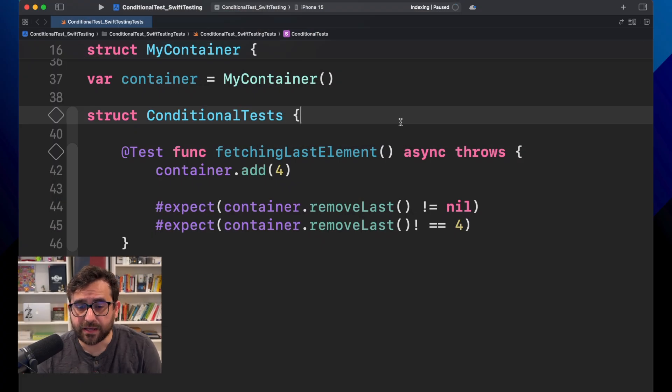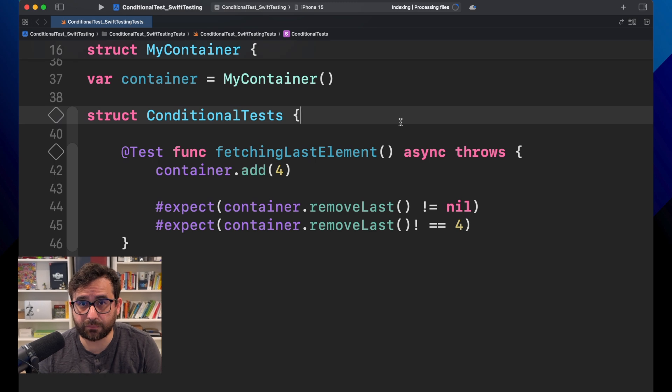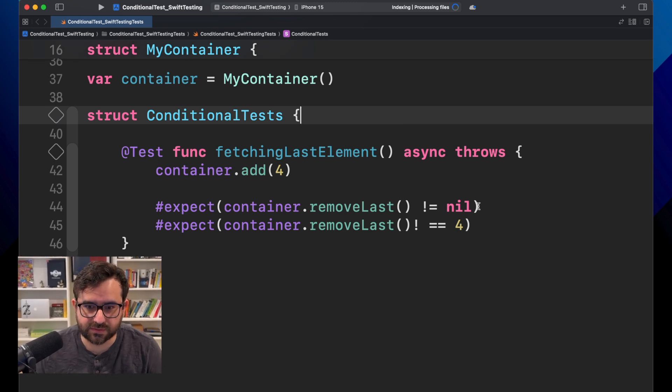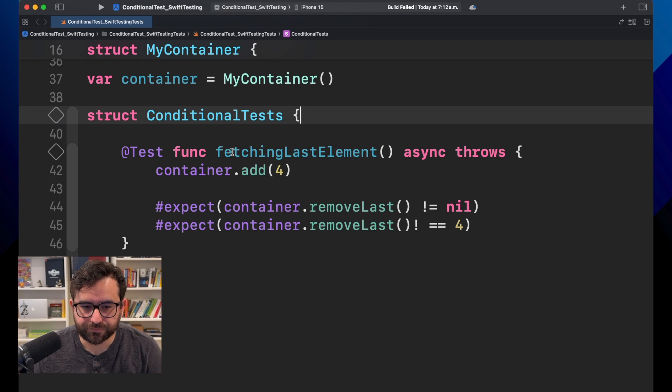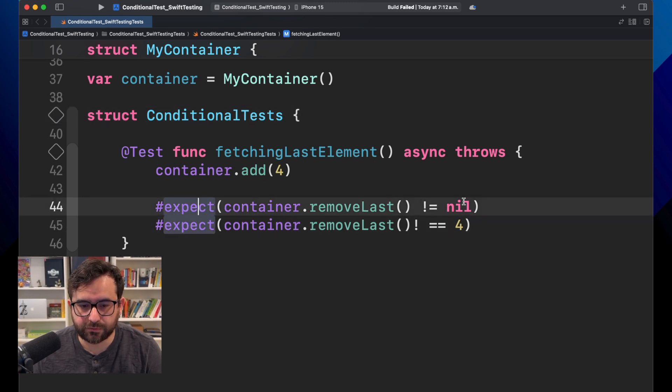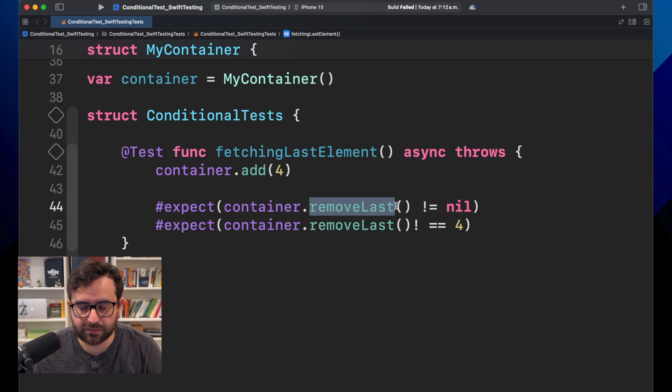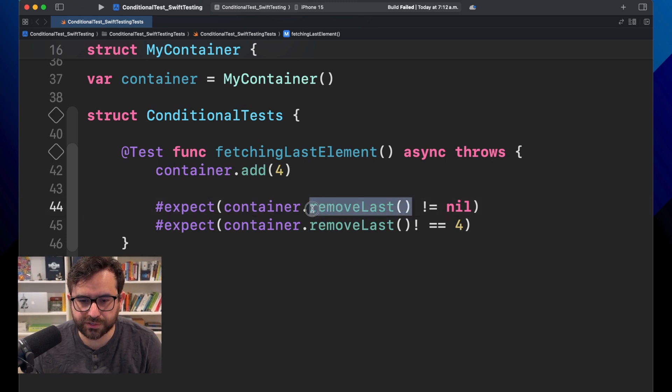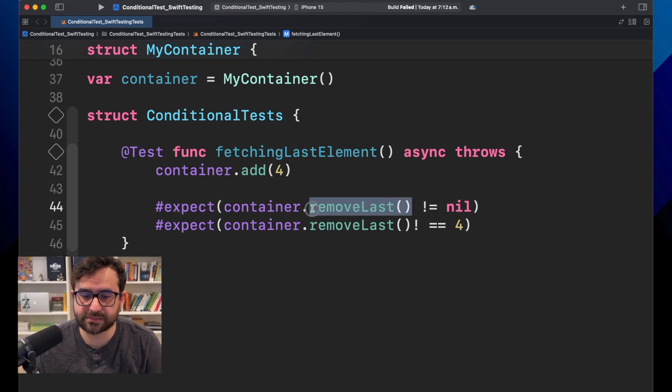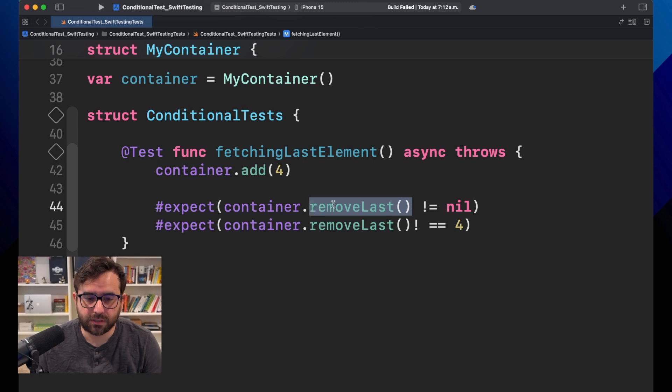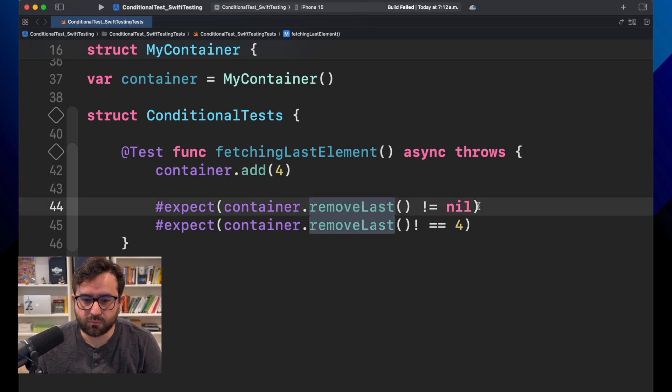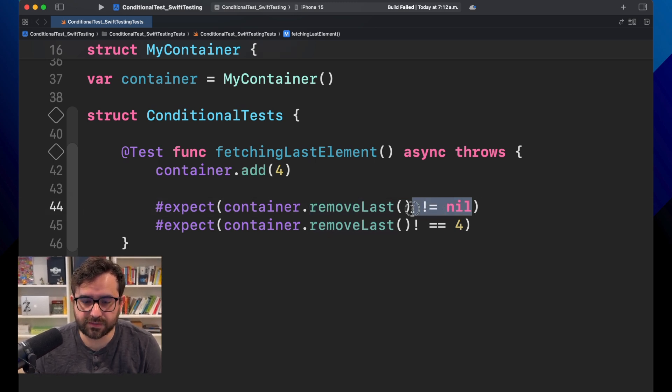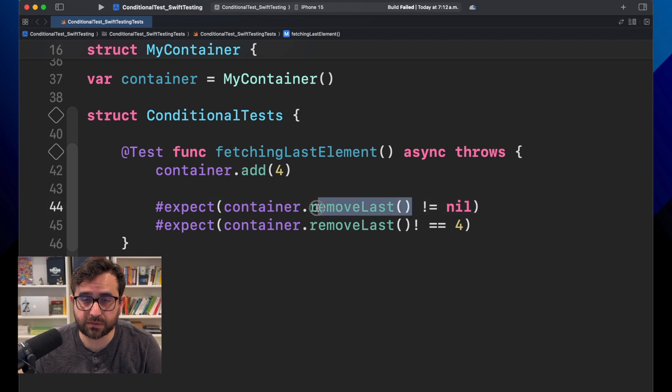Here we are with this test that will fetch the last element from a container. What we are doing here to test this scenario is using two expect macros. The first one will get this operation removeLast, that is basically a pop, and we will confirm that this element is not nil.